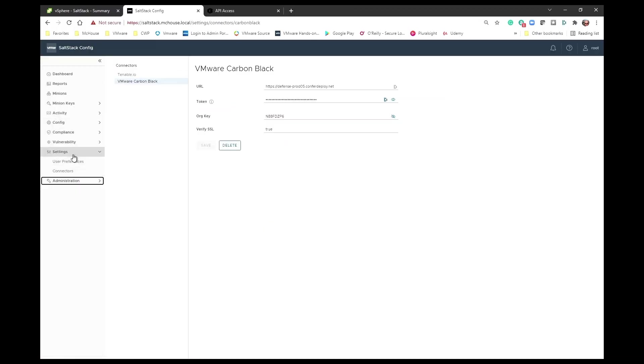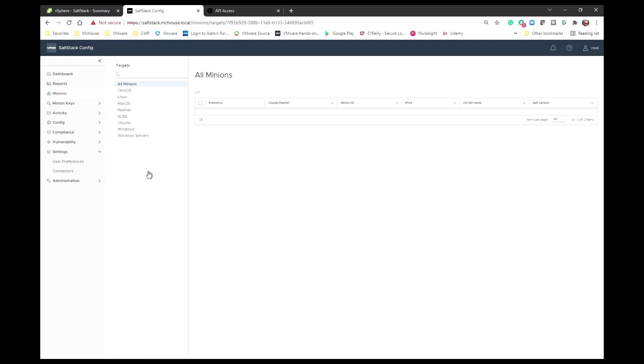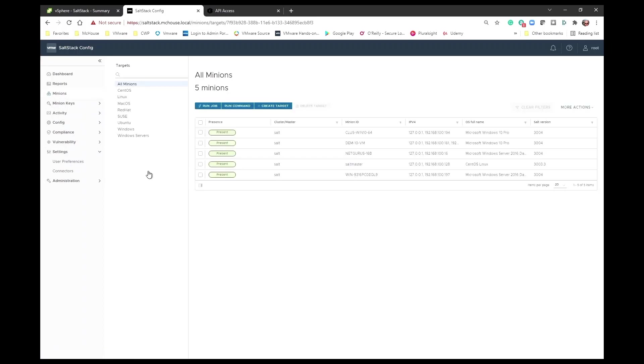And then if we come back over to SaltStack, probably one of the next things that we want to do is we want to deploy SaltStack to one of the devices that we're going to manage.